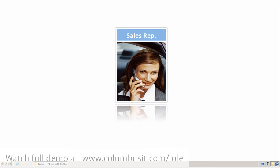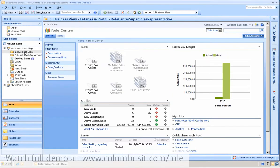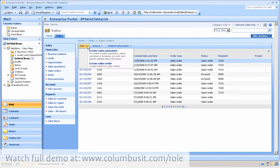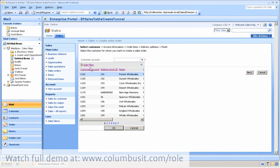She opens her role center in Outlook, and just like before, she clicks on sales order and creates a new sales order on the customer. She selects the customer, New Age Harmony.